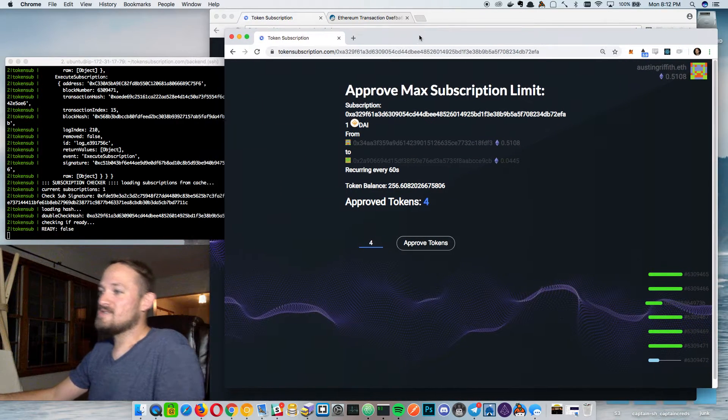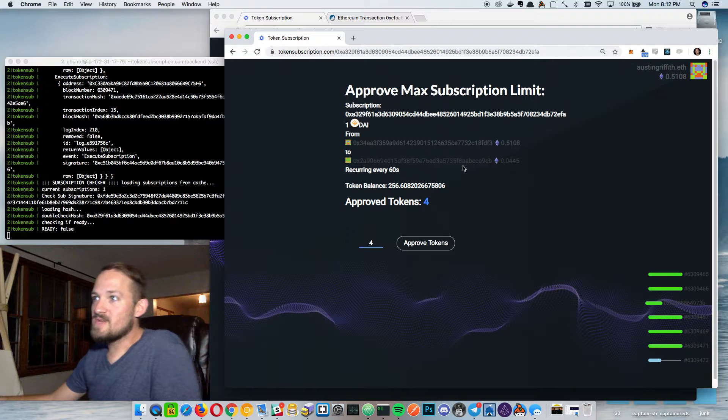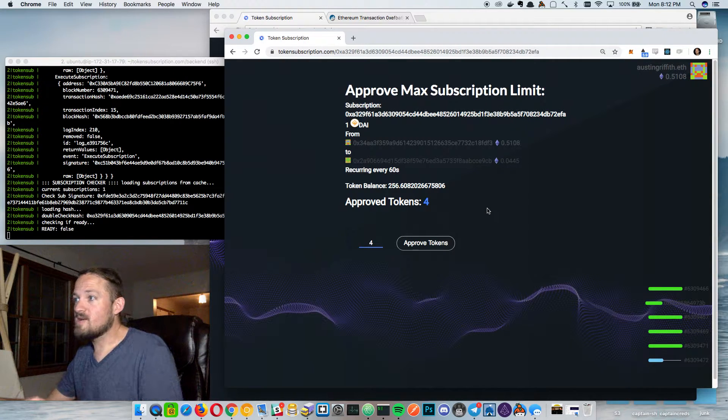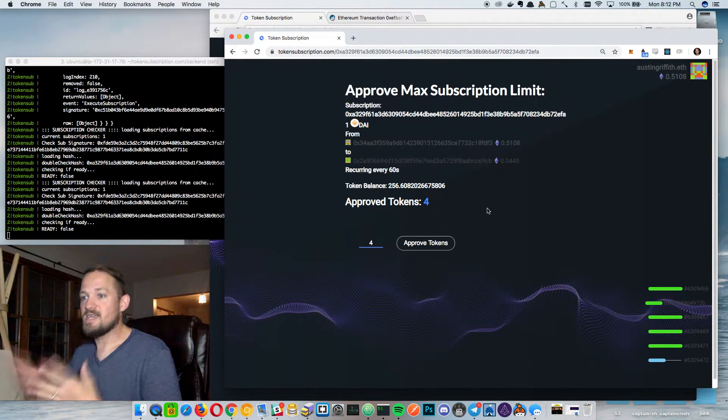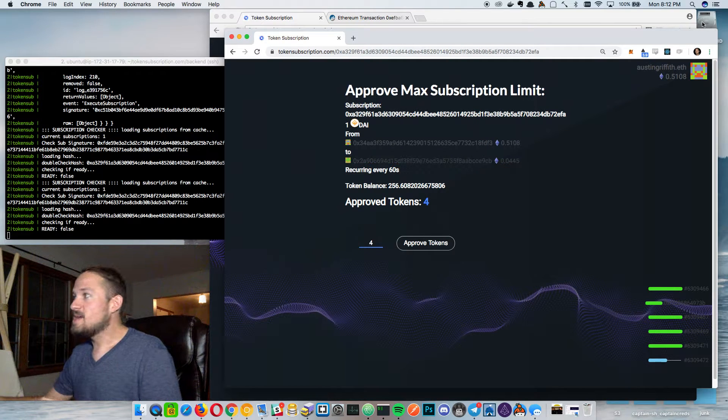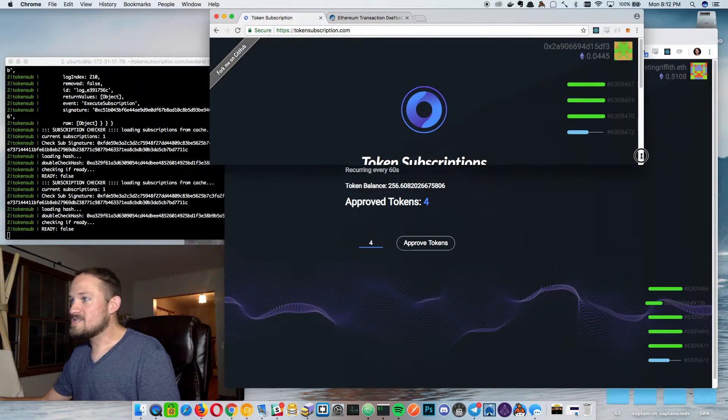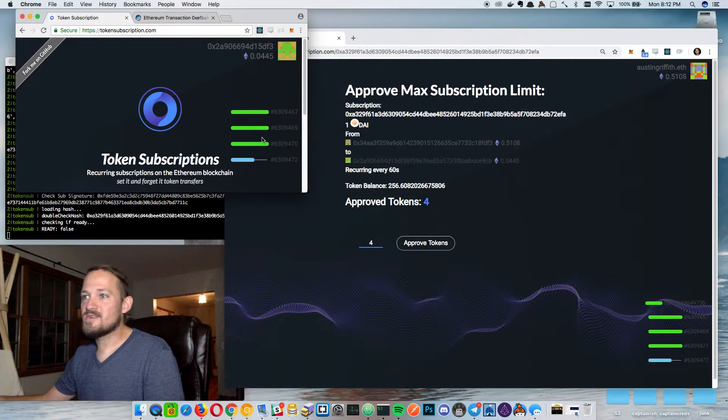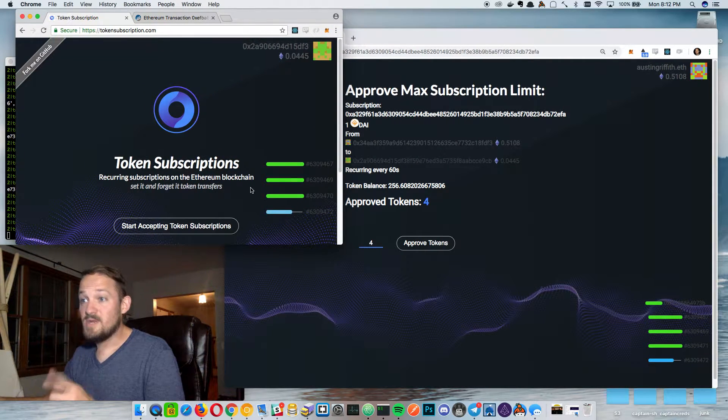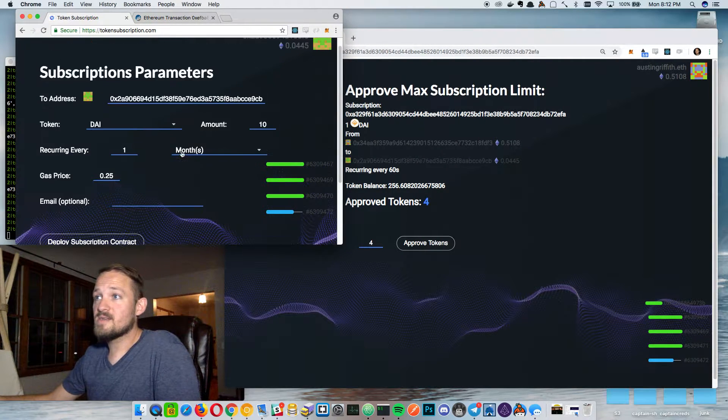So there's another model and I want to demonstrate that too before we go. And that would be the I'll take anything I can get model, but I kind of want to see this go through first. As soon as that block gets mined, we'll see it go through. Let's start working over here. So let's set up another contract.